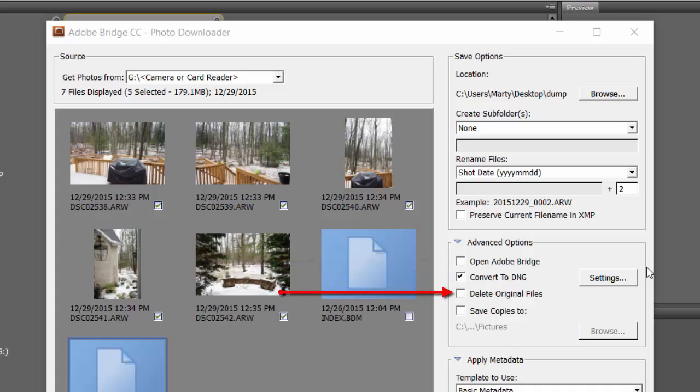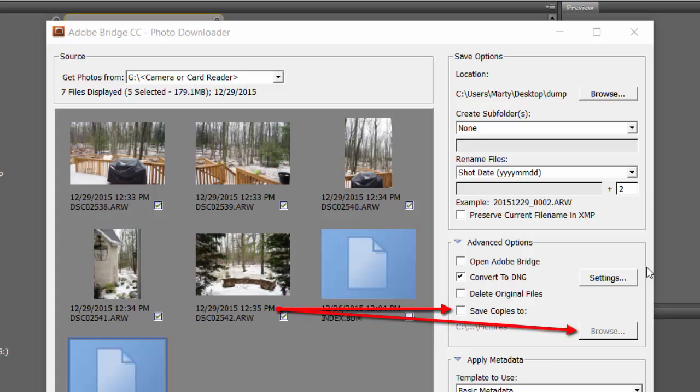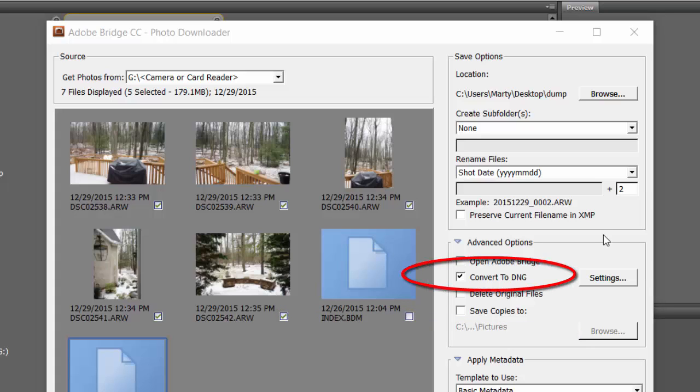You can delete the files on the card, which I only do after saving them here and duplicating them on an external hard drive. You can also save copies simultaneously to an external hard drive or anywhere else your computer is connected. You can set these as you please, but for now, we'll just talk about this one, converting to DNG.